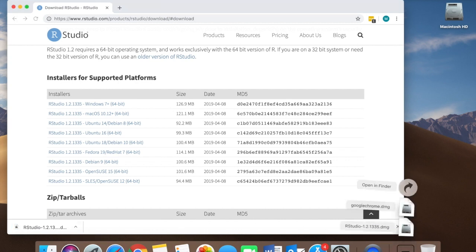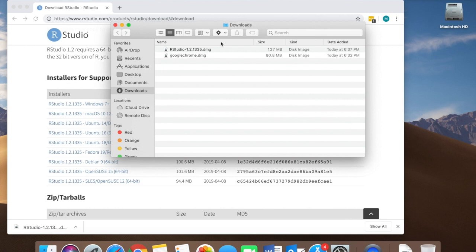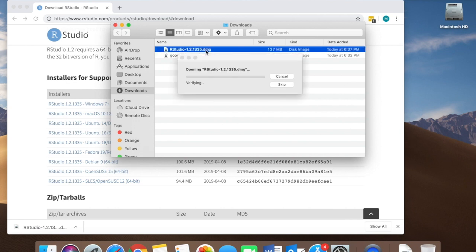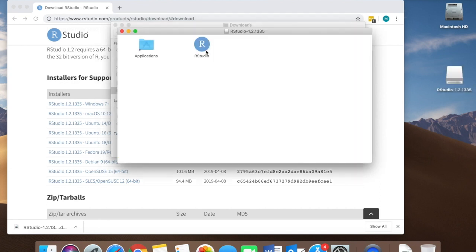When it's ready I'm going to locate it in my downloaded items file. Double click the .dmg. Let it unpack and then drag and drop the RStudio icon into my applications.